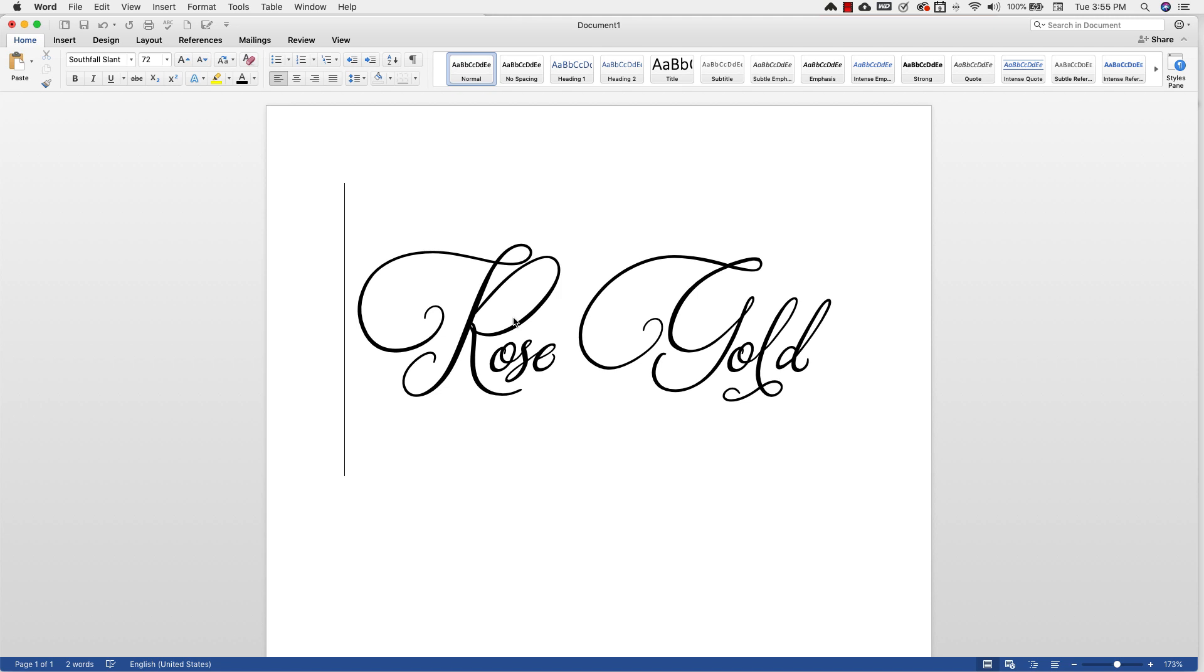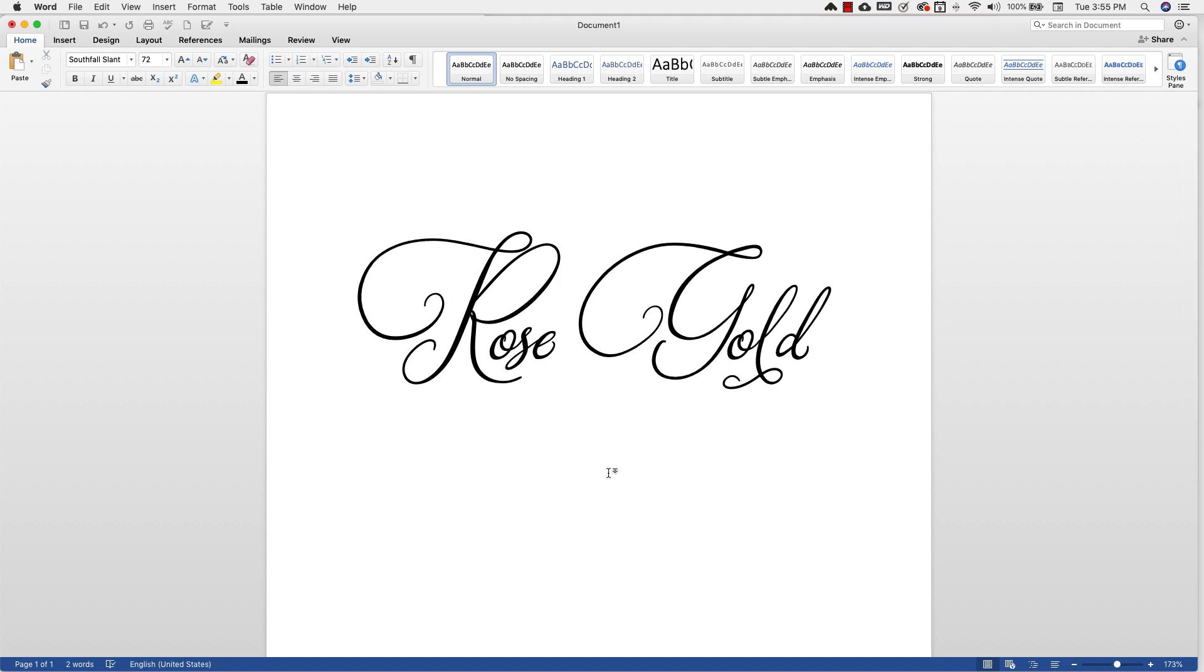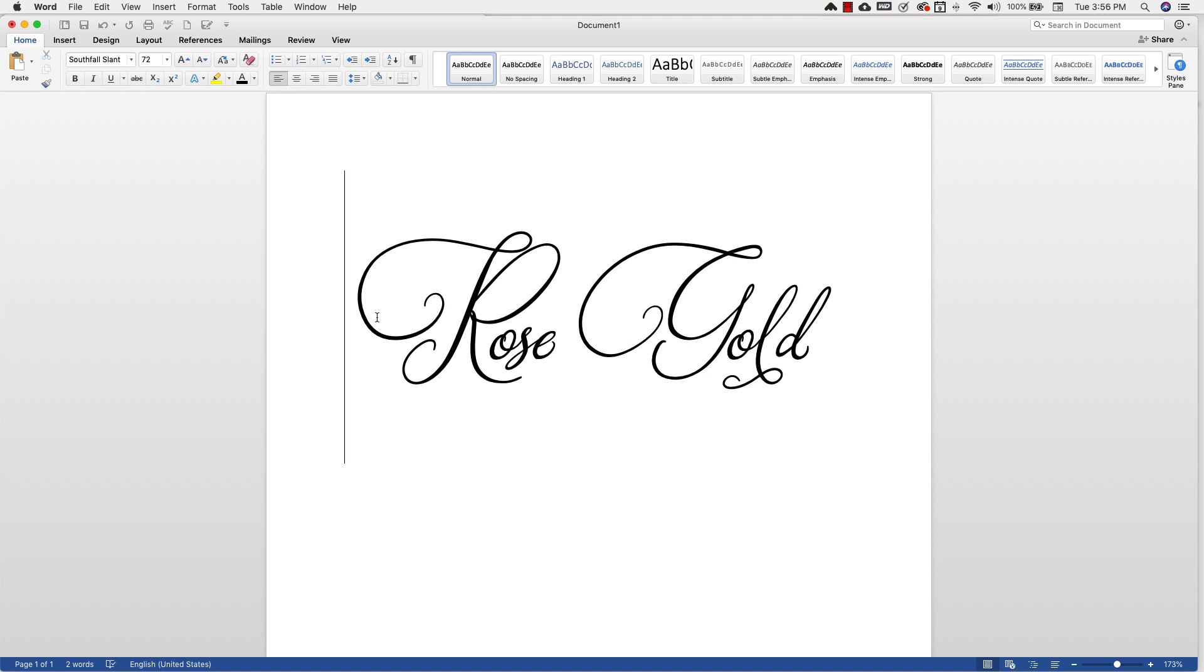Just because there are certain things, certain tools that a lot of people are missing. I'm working inside of Word right now. I am on the Mac version but it's basically going to be the same thing if you're working on Mac or PC. And I have my text ready to go. I'm using a font called South Fall.